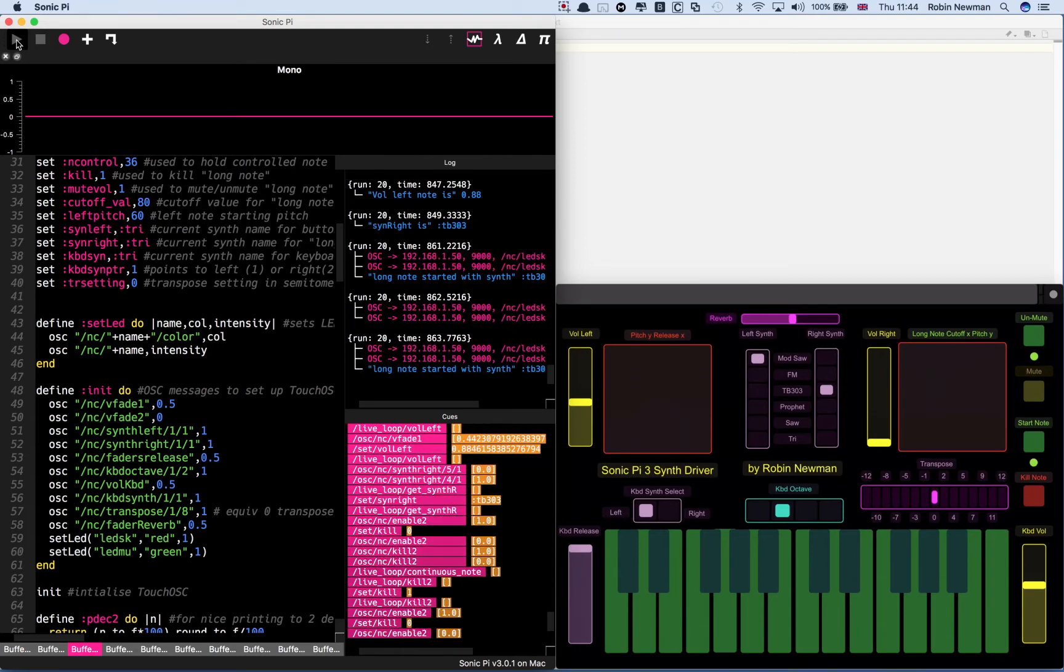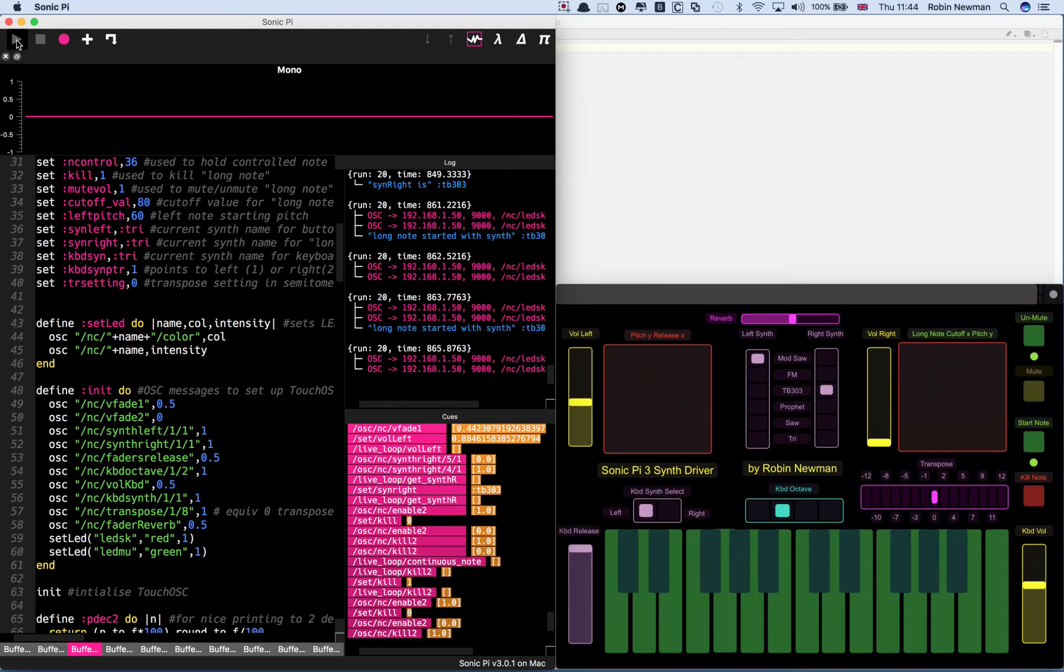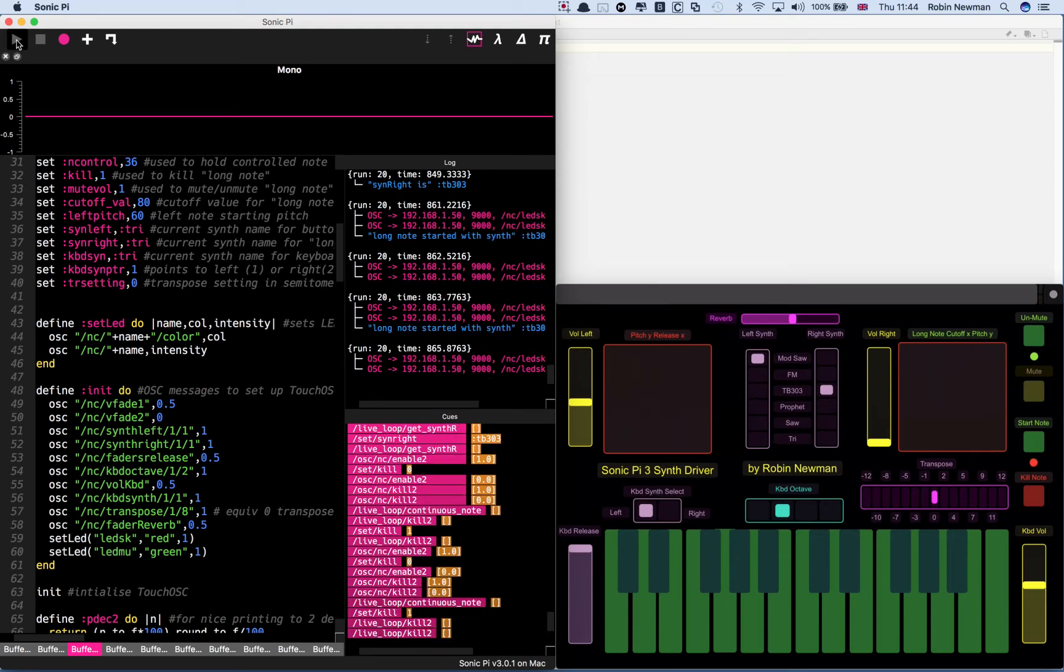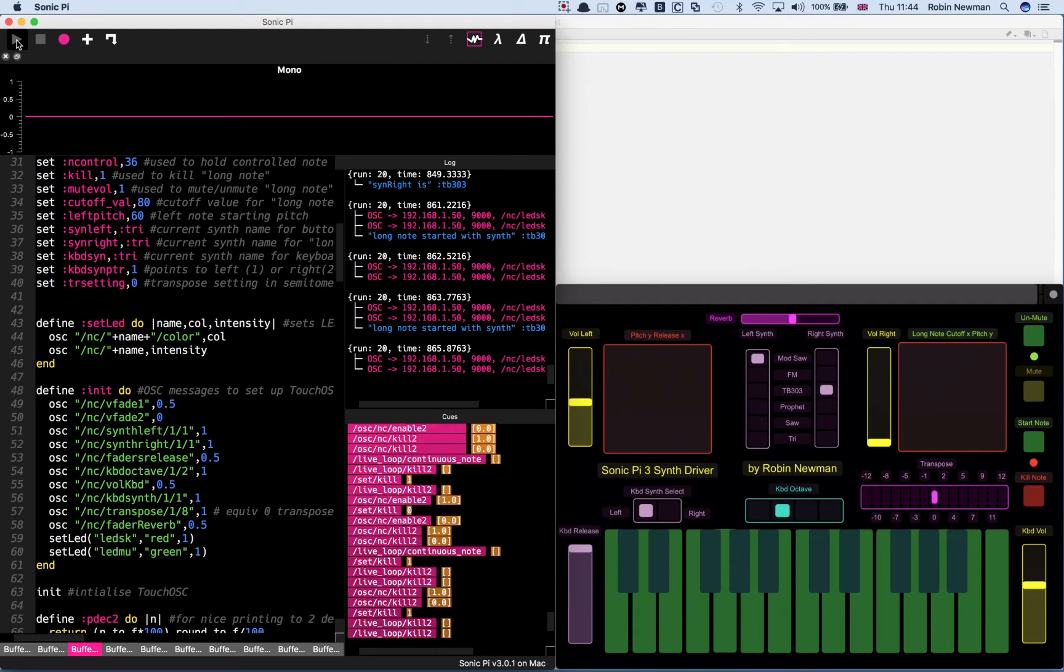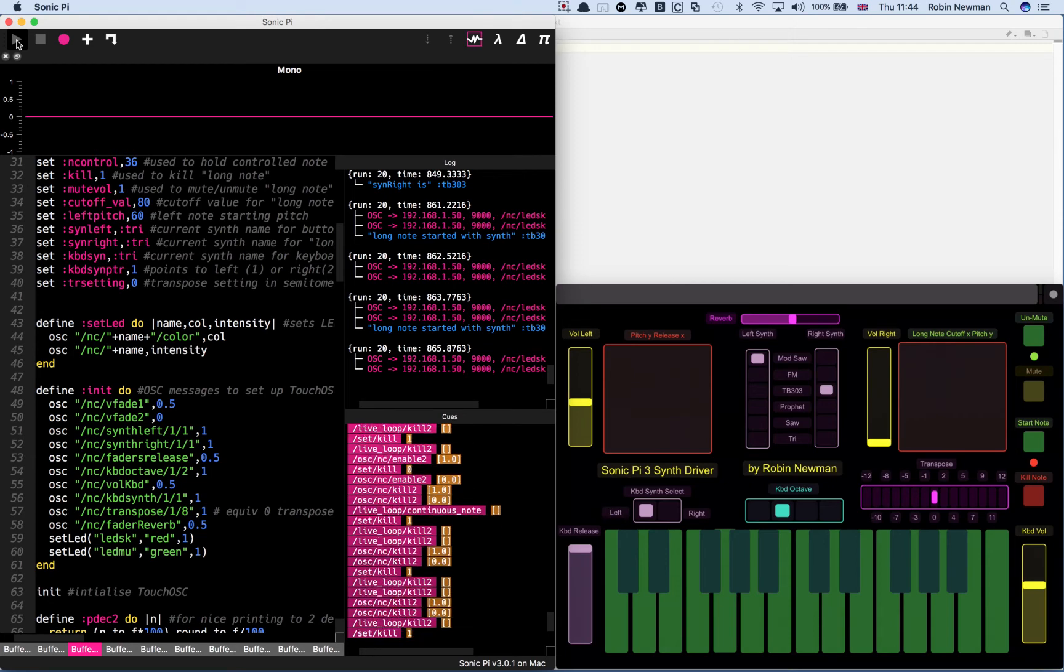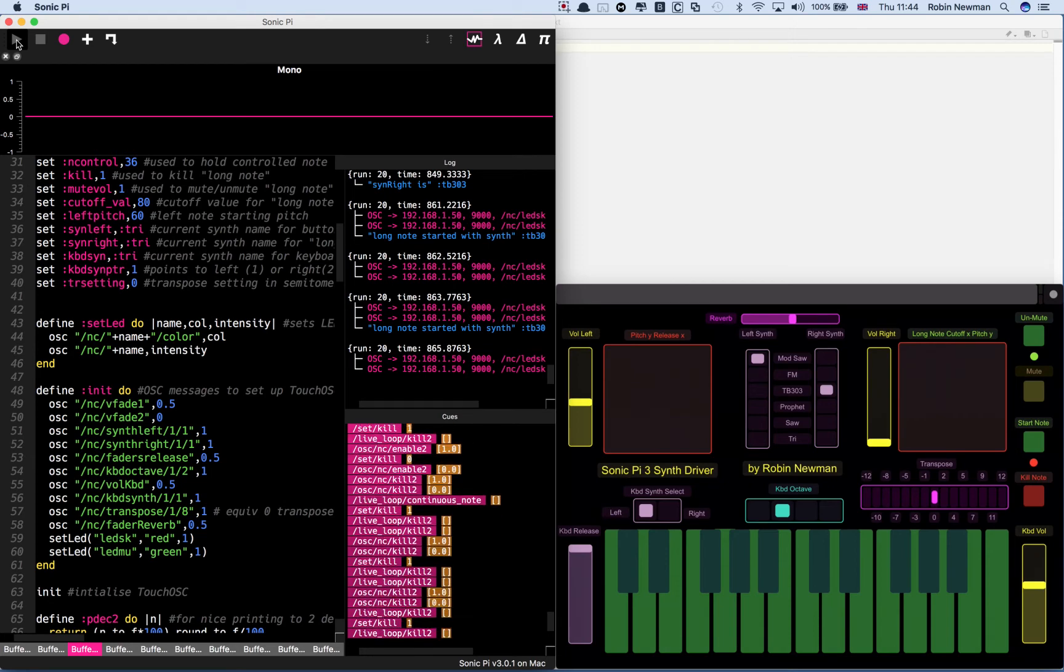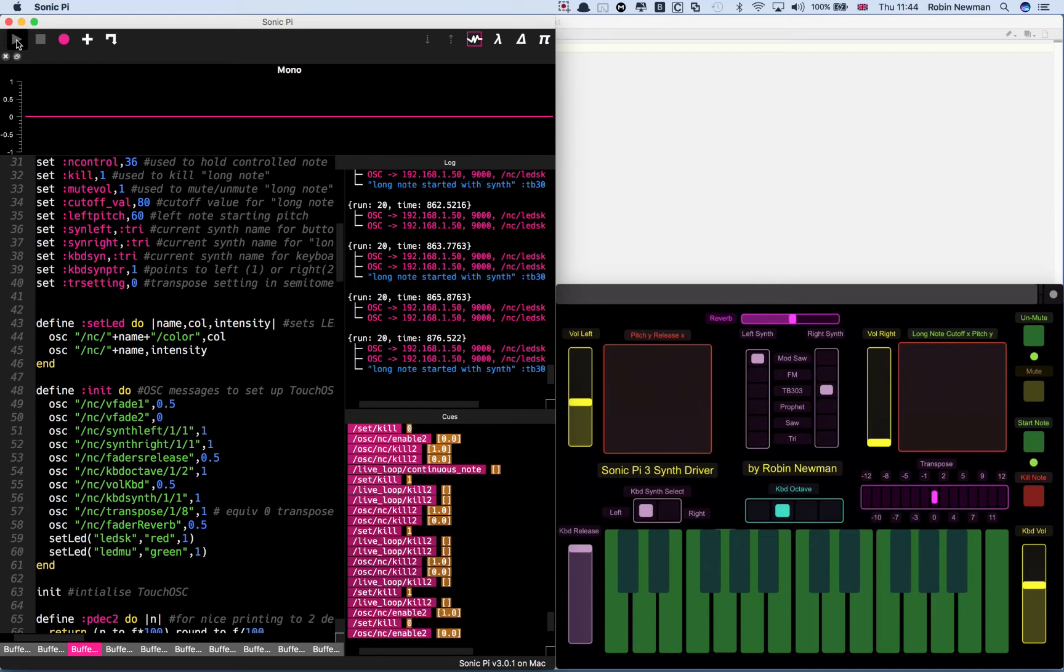We can see that on the screen. Long note started. It doesn't actually come up with a message for the kill, but it does actually do it. It just changes the color of the log here so you know it's actually happening. It says it started with synth TB303.